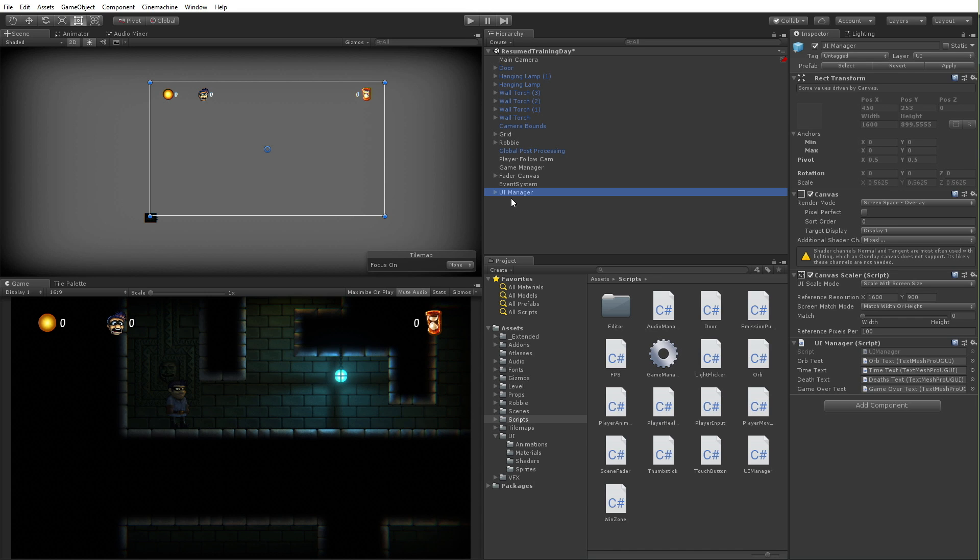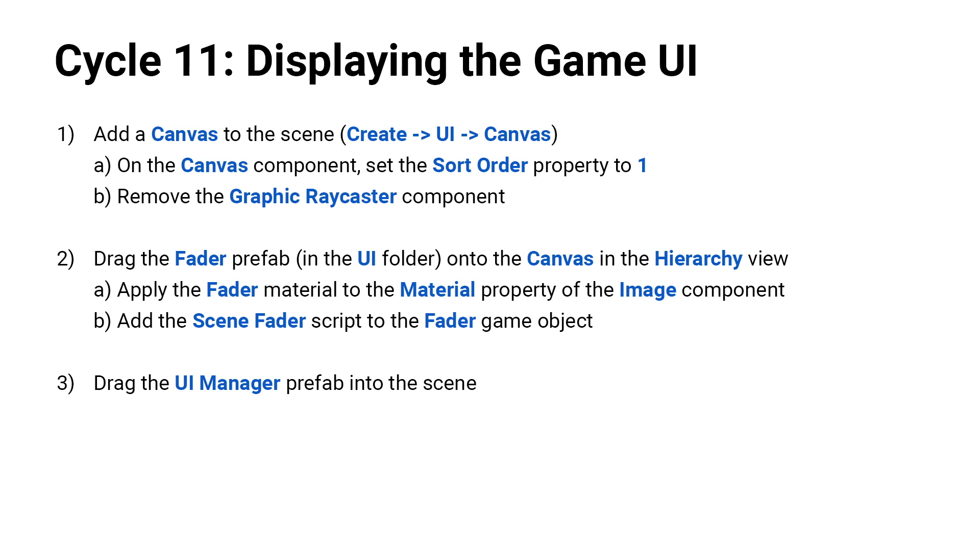That's why we had set our fader canvas to a higher sort order than the default sort order of zero, which is what the UI manager had. Okay, so that is cycle 11: displaying the game UI.